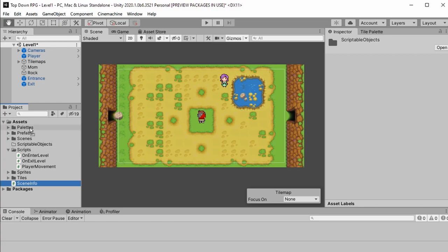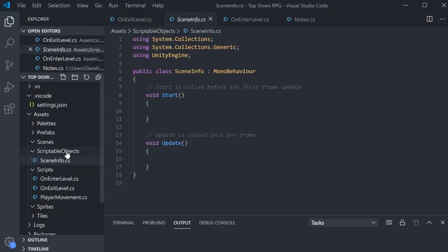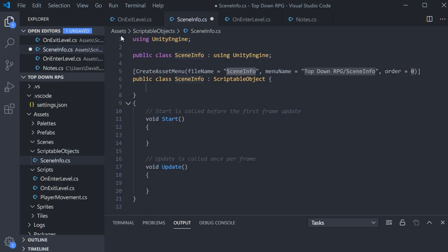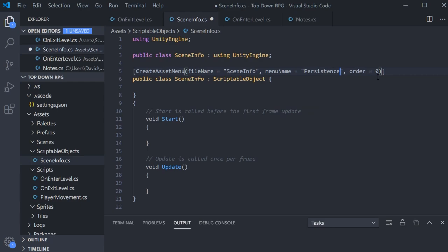I'm going to move SceneInfo into the Scriptable Objects folder and open it up. You'll notice it's just a MonoBehaviour by default because we just made a script. We're going to get rid of the collections import, then change it from MonoBehaviour to ScriptableObject. I'm using some auto-completion in VS Code, and this also gives us a way to create a scriptable object, so we'll add a CreateAssetMenu attribute, calling this scriptable object SceneInfo by default, with the menu name set to Persistence. We can get rid of the order zero.